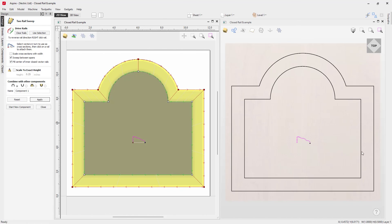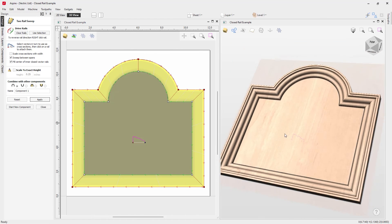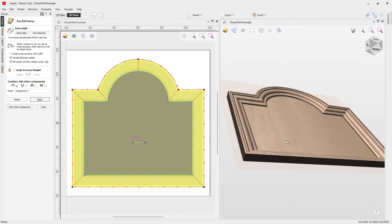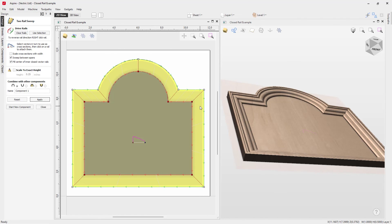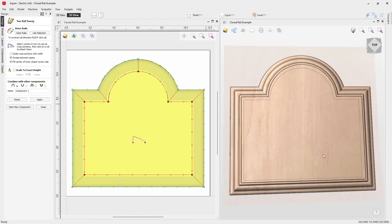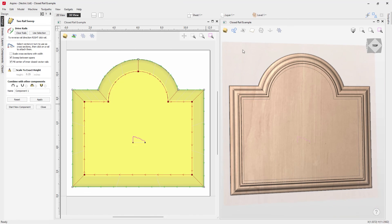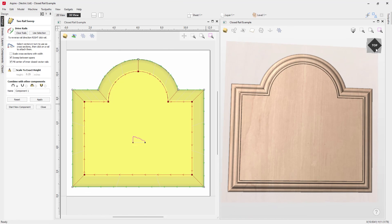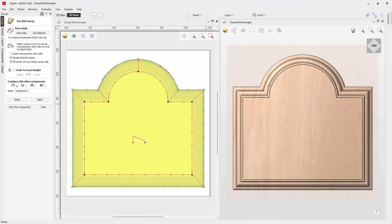Select both vectors, go into Two Rail Sweep and use 'Use Selection', select the cross-section and apply. Use 'Add to All Rail Nodes', then with 'Fill Center of Inner Closed Vector Rails' enabled, press Apply. The tall part of the cross-section is on the outside getting shorter toward the center. Right-click and swap the rail order, press Apply, and we get a plaque-like shape. Toggle off vector display to view the final model — that's how you use the Two Rail Sweep.